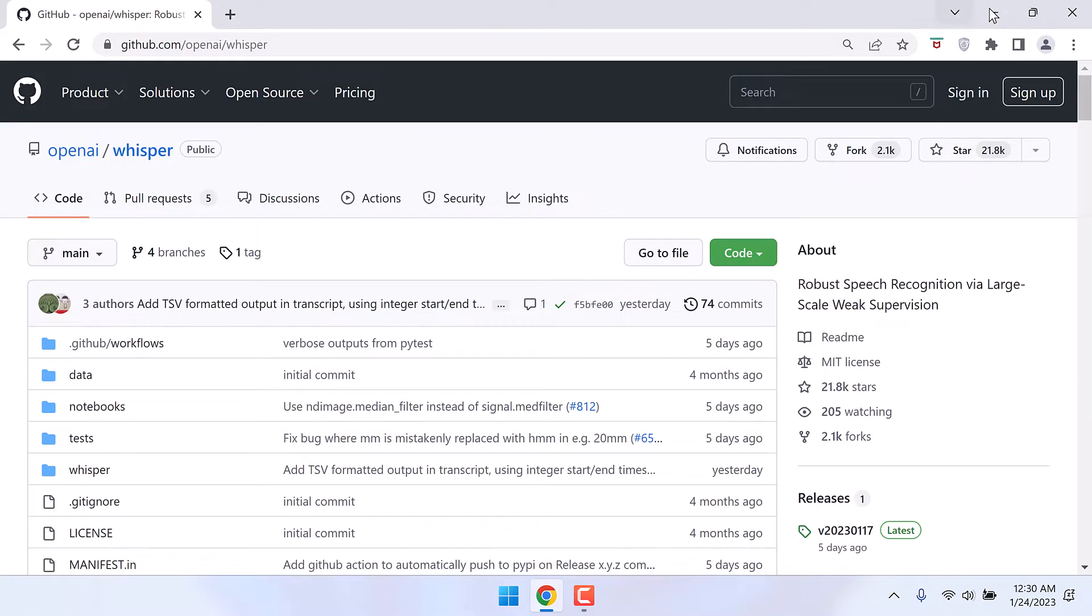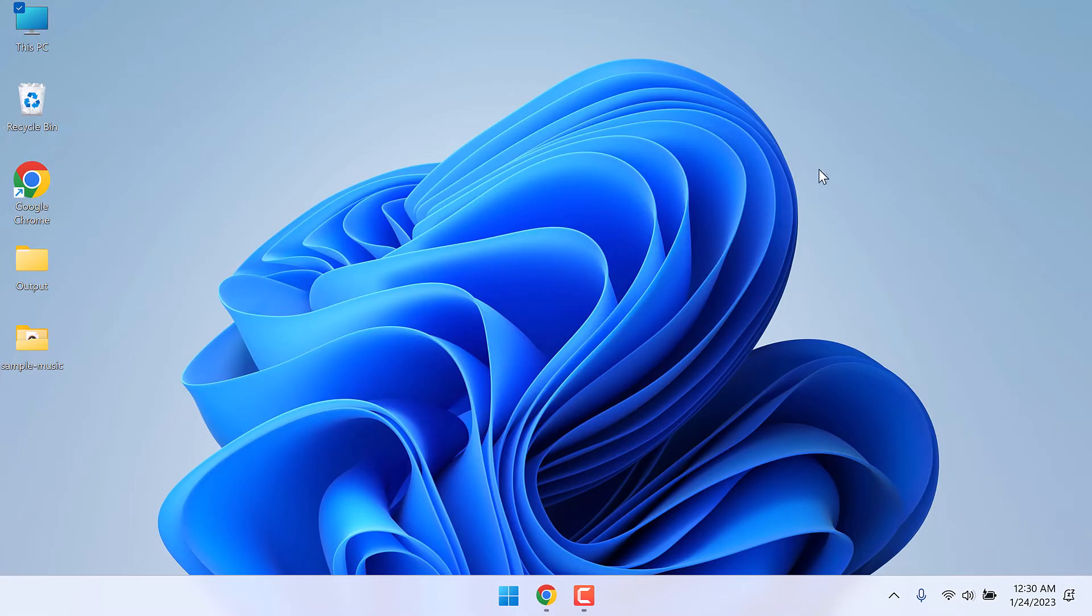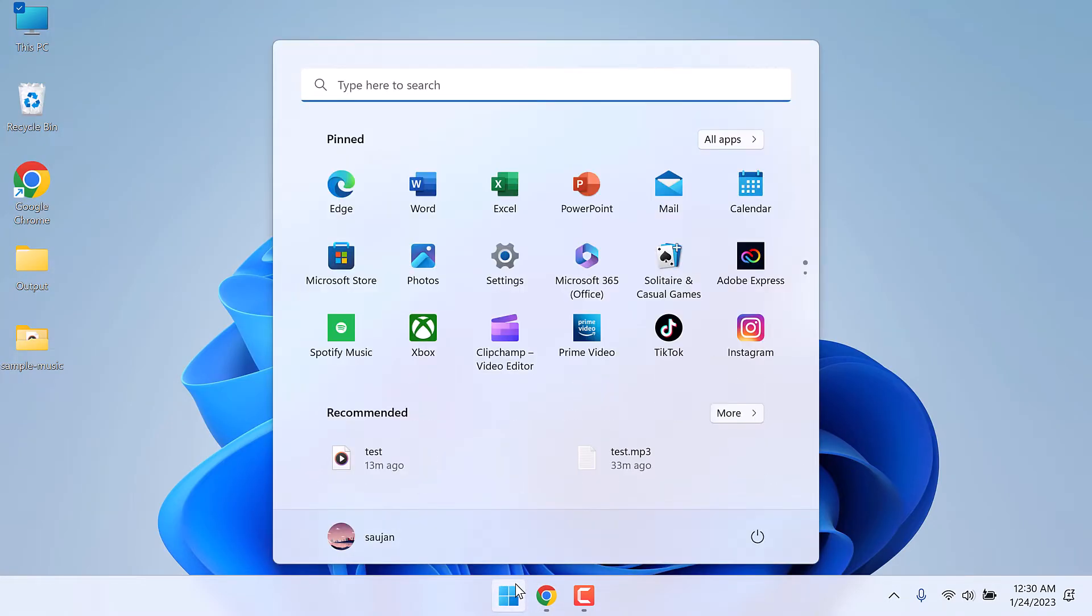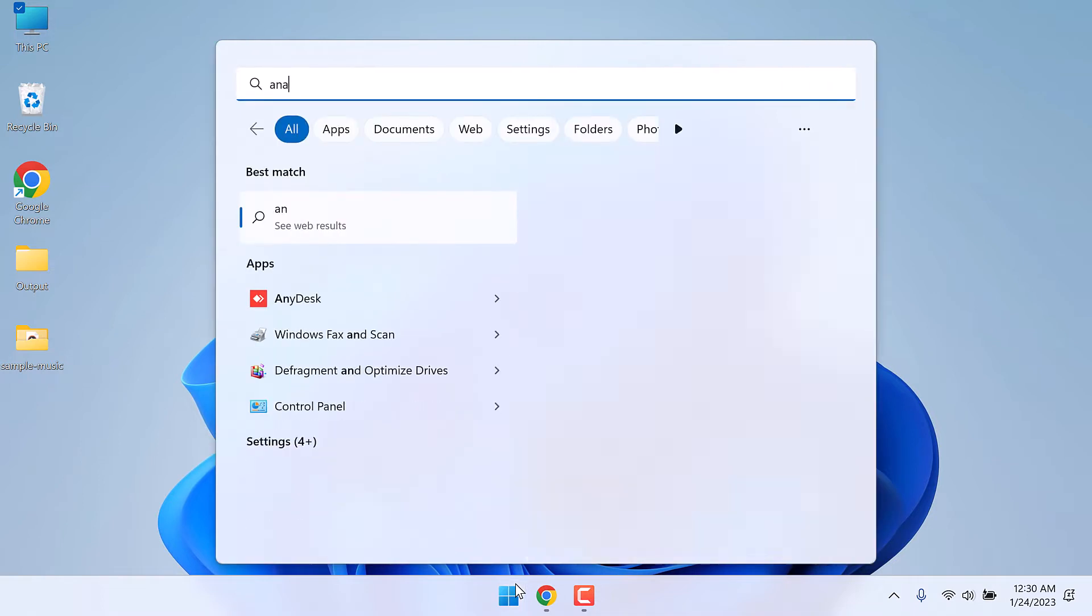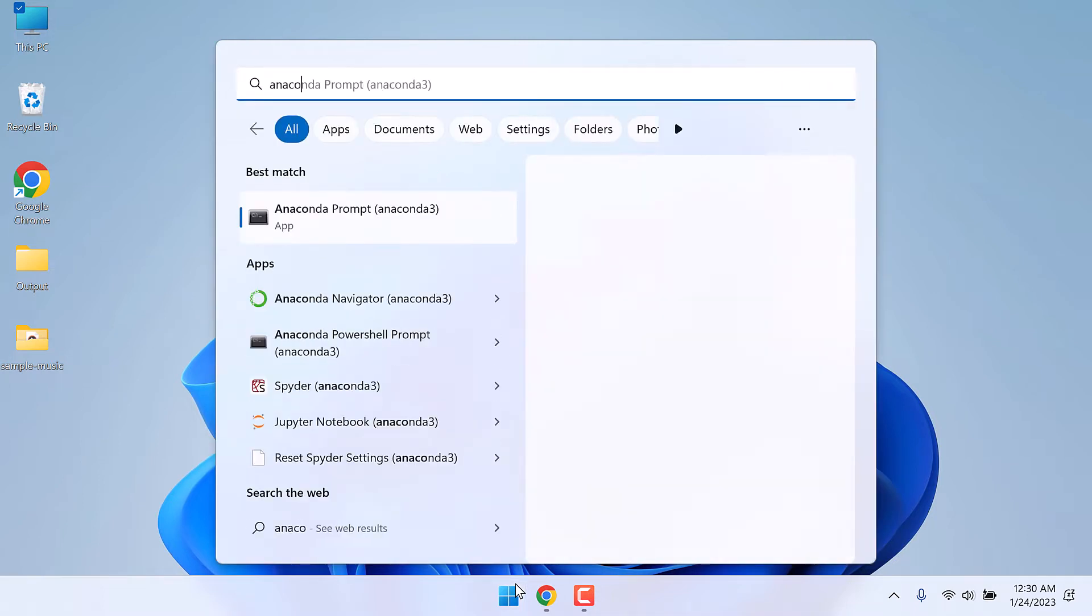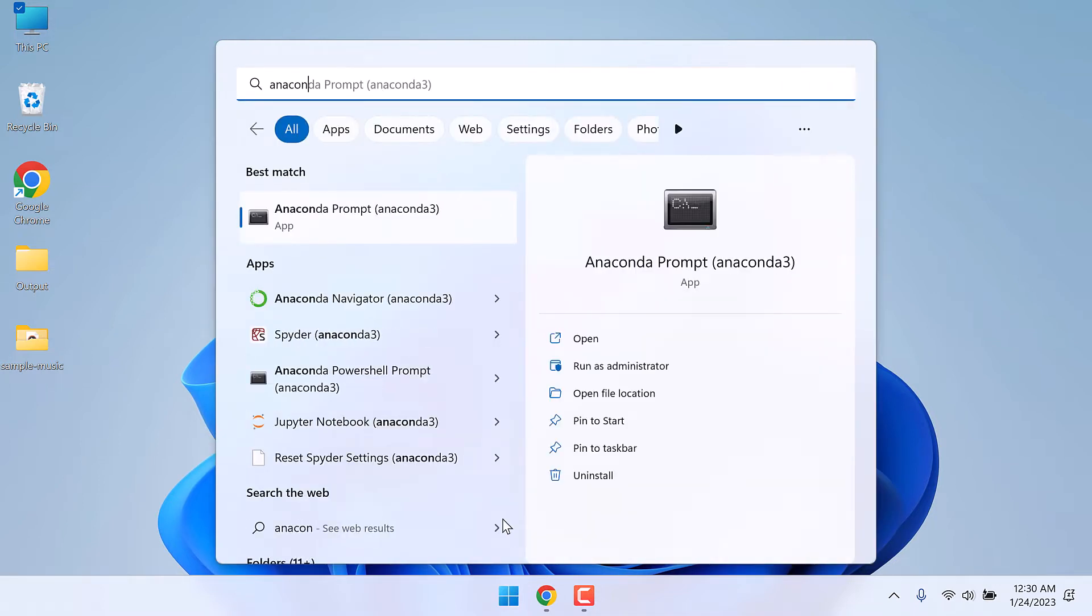After installing Anaconda, go to the start menu and search for Anaconda. We will be using the Anaconda Prompt. Open it.